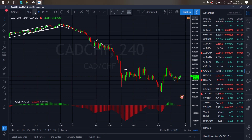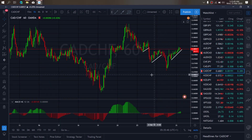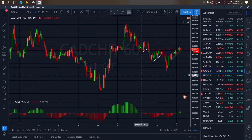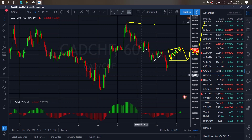If we zoom to the 1H timeframe, at present they give us this A wave, climbing correctly for B. We expect that at any moment we break down completely for C of this structure, and then take off to the upside to return to the top. So that's what we expect from CADCHF. We want to watch out for that.